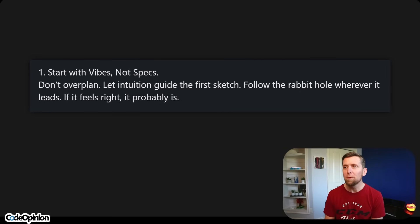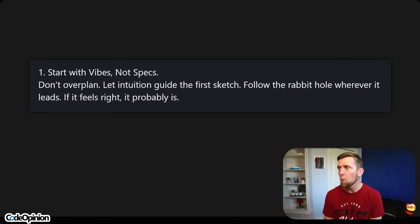You sure about that? So the first rule is: start with vibes, not specs. Don't over-plan. Let intuition guide the first sketch. Follow the rabbit hole wherever it leads. If it feels right, it probably is. Absolutely — and this also applies to traditional software development. Don't be too rigid, especially when you don't know what you don't know. You're in that exploration phase. You can prototype, follow your intuition, see where things go, be iterative, understand feedback, and get a quick feedback loop. This isn't just applicable to vibe coding — it's applicable to general software development when you don't know what you don't know yet.